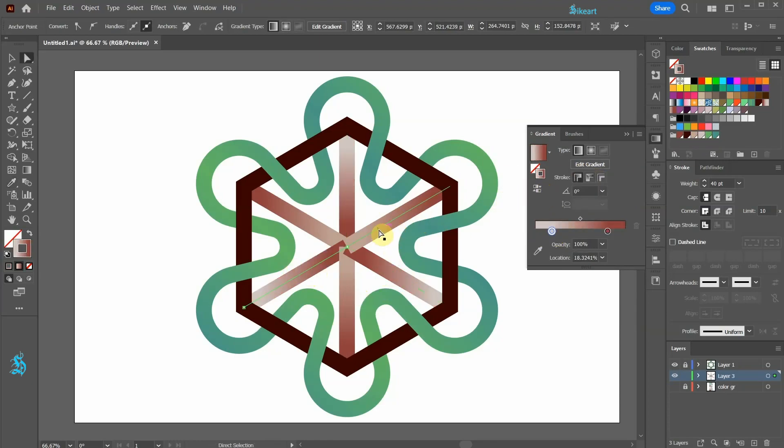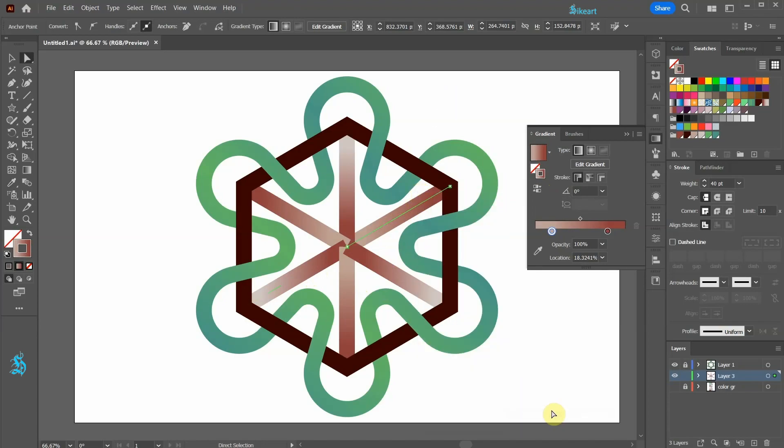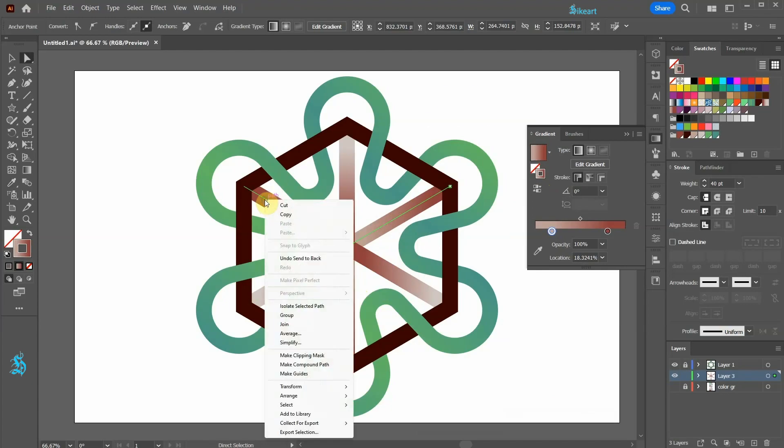Select this line, right click, and choose send to back. And repeat this with every other line.